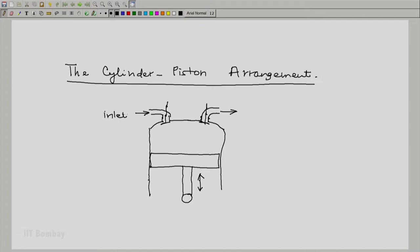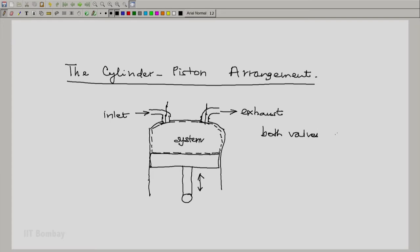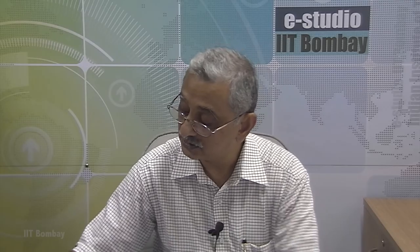This is the inlet port with inlet valve, and this is the exhaust port with the exhaust valve. Our system will be whatever fluid is enclosed inside this cylinder-piston arrangement. If both valves are closed, then we have a closed thermodynamic system. The illustrations of the wheel and the water in the bottle are examples of a closed system.